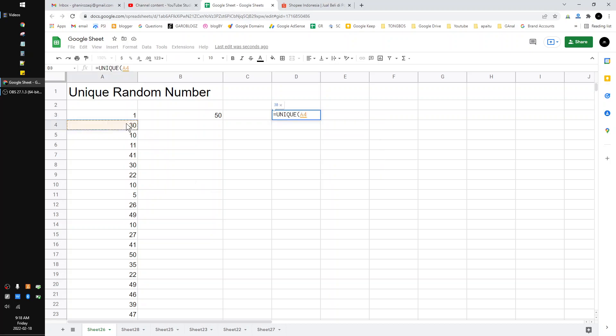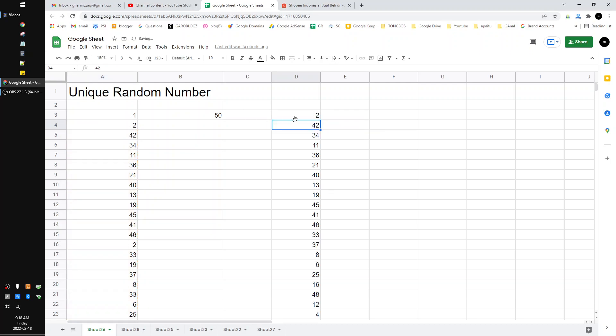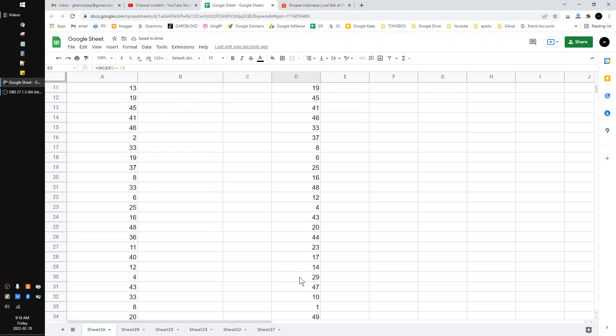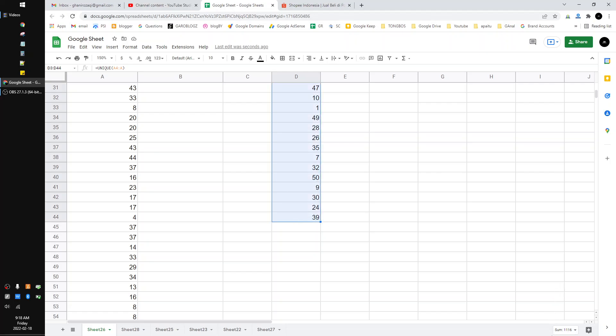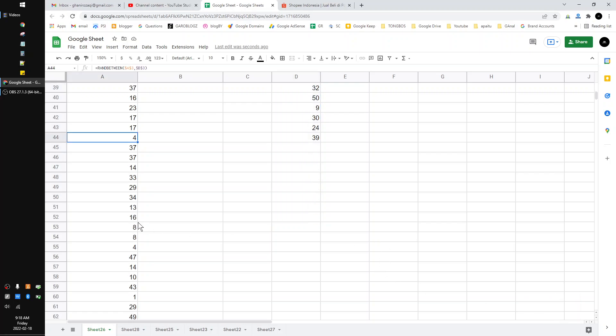the range A4 until the end, so close the bracket. See, this is the unique random number. So I have to count whether this is around 50 or not. The count is 42, so I have to drag it until...